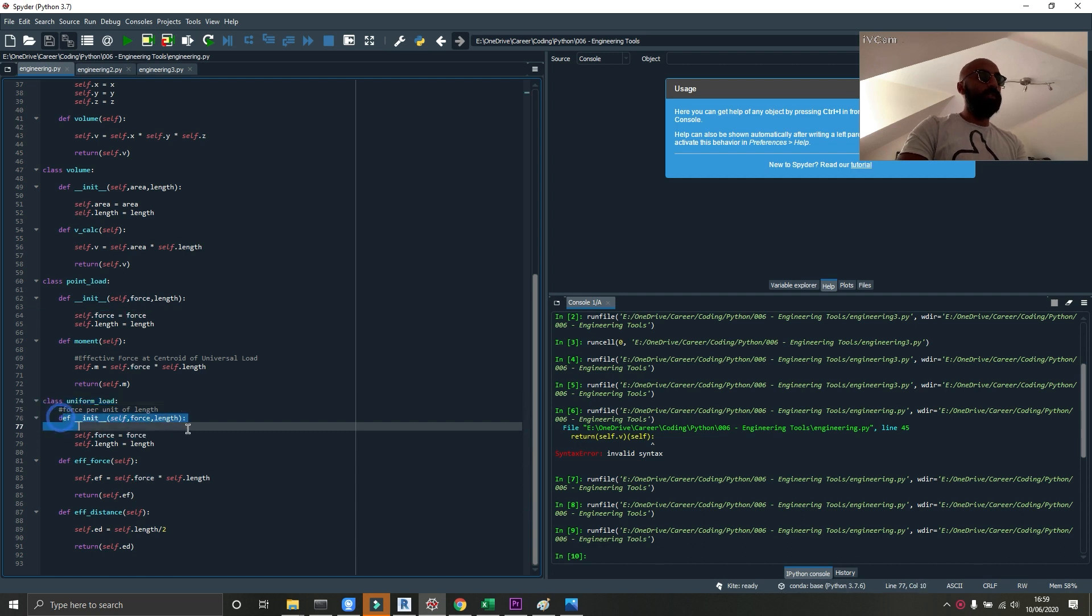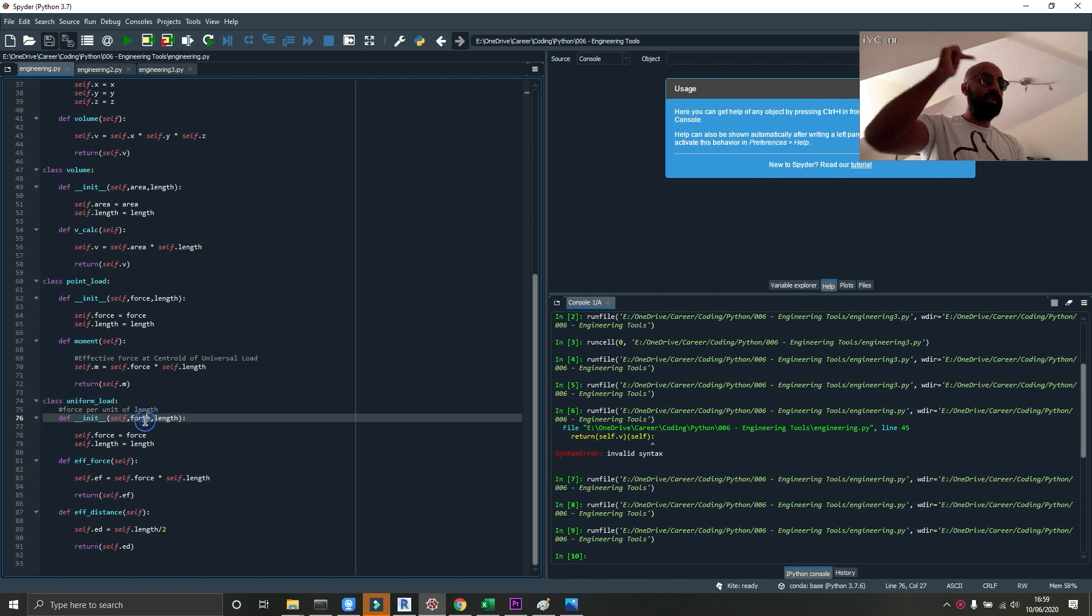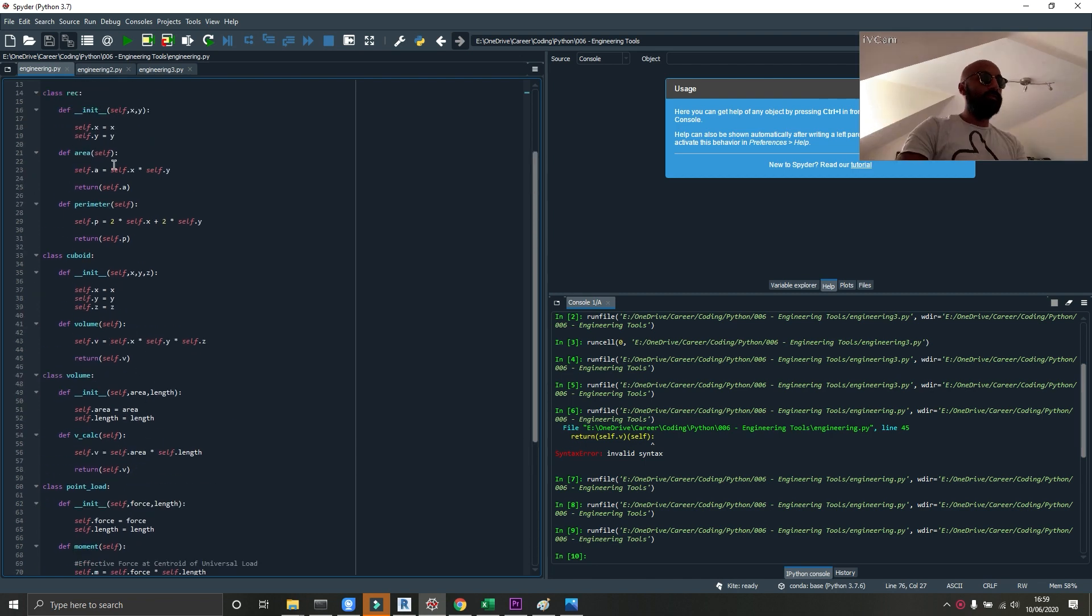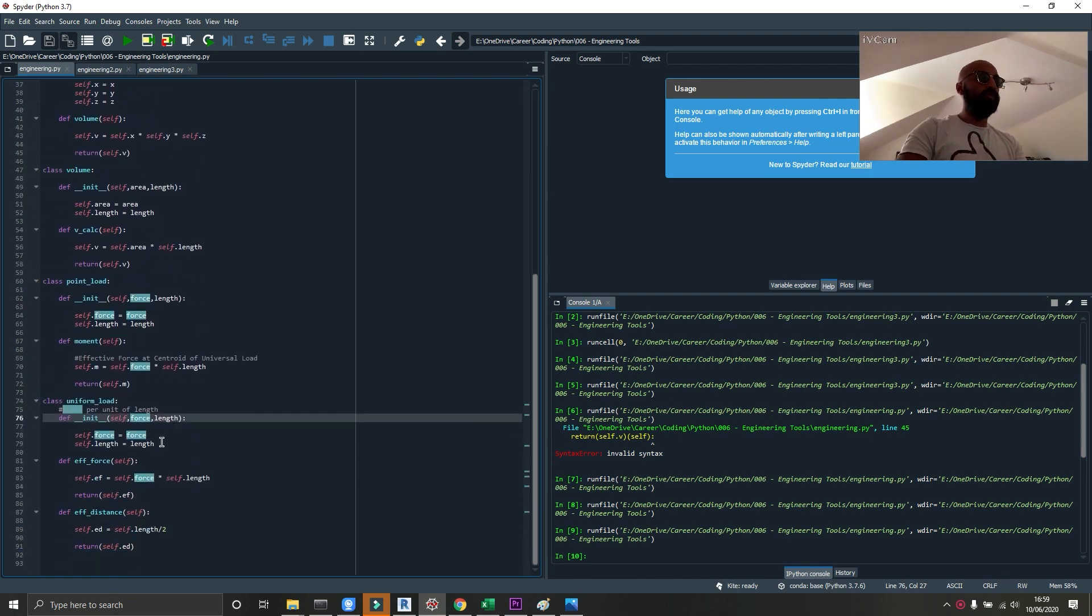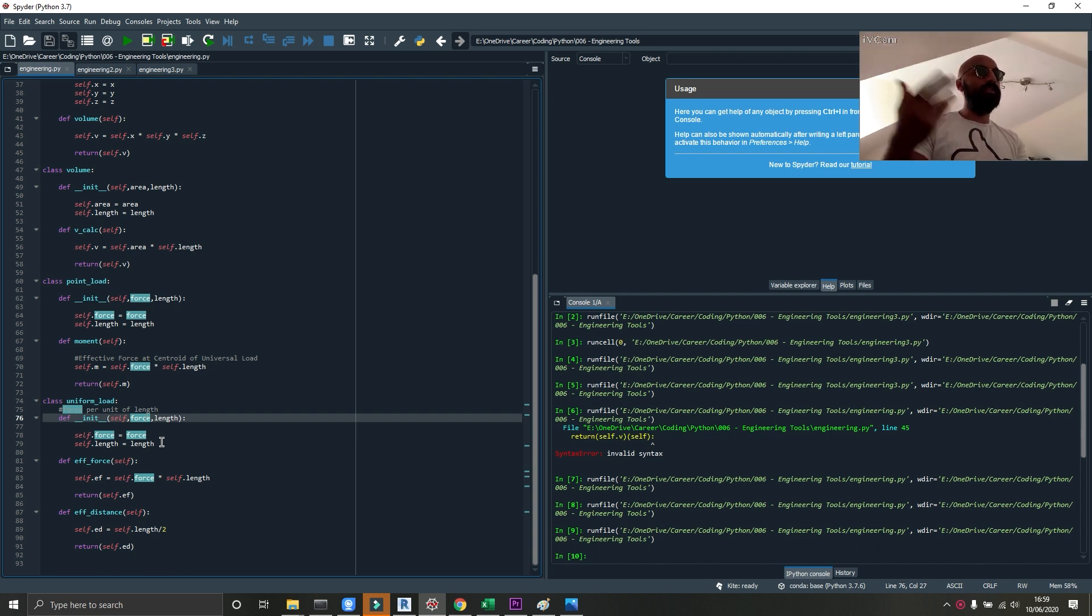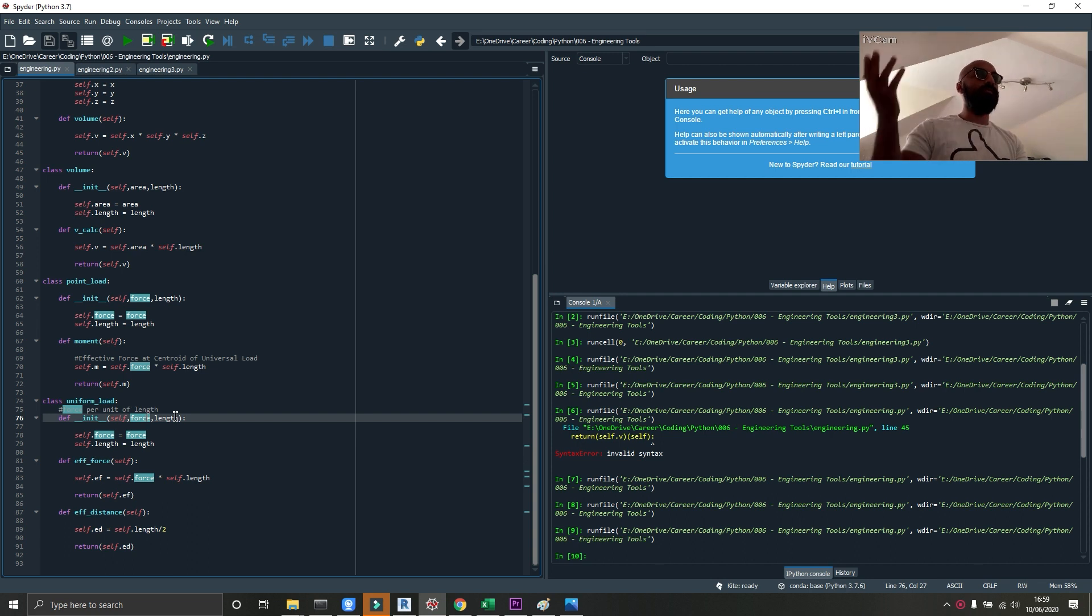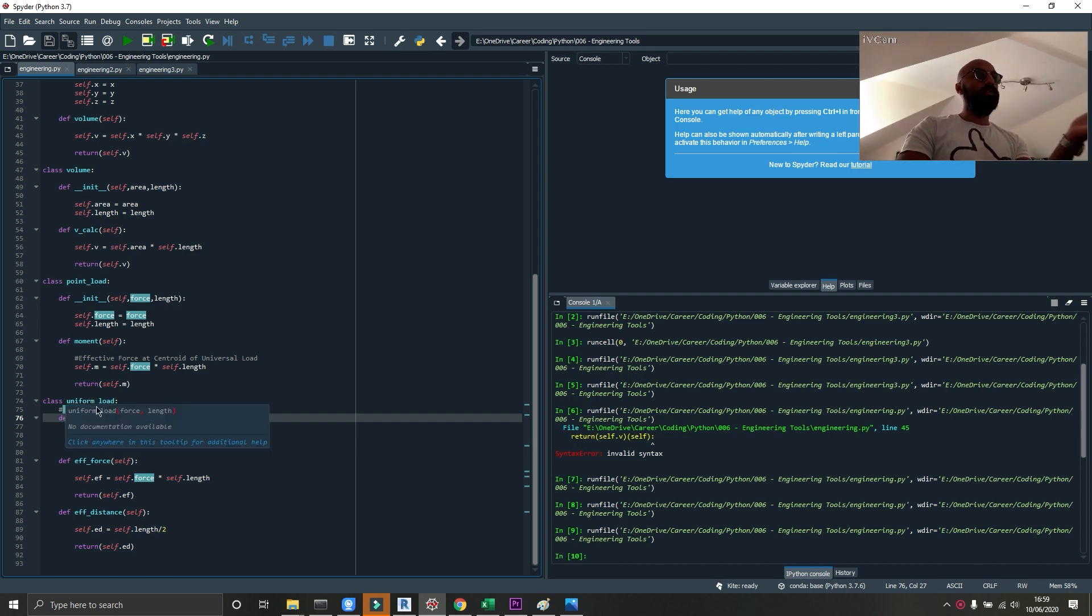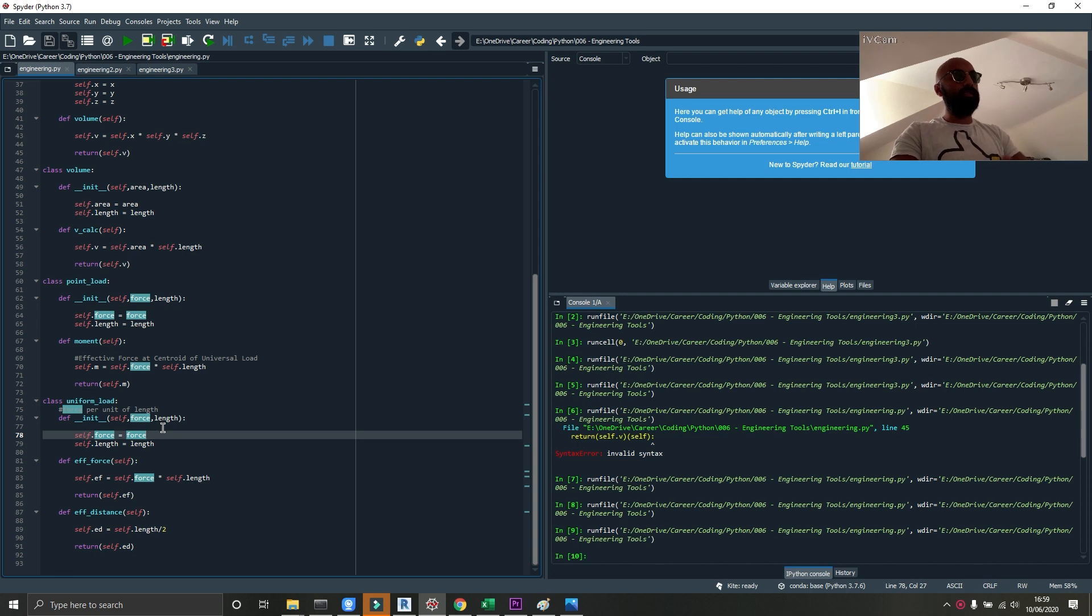I've initialized it by telling it I want to take in a force and a length. The reason I've named them this time instead of just giving them x and y is because it increases the understanding of someone reading this later. Someone that knows what a uniform load is can just look at this and say, okay, I know the force is the force per meter and the length is the length that it acts.